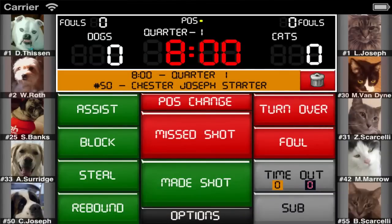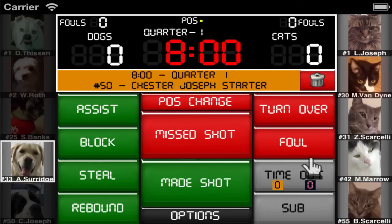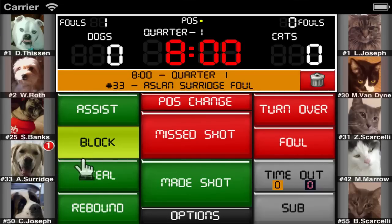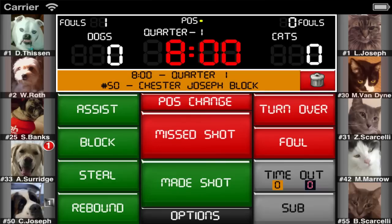Inputting stats can be done two ways. The first way is to select the player and then select the stat. The second way is to select the stat and then select the player. The red circle next to Aslan shows that he has one foul, and the black box next to Chester shows that he has one block.